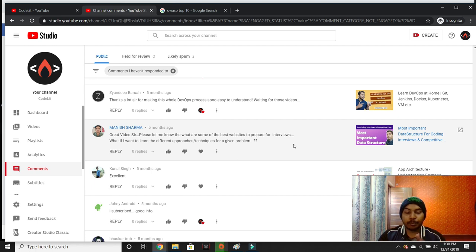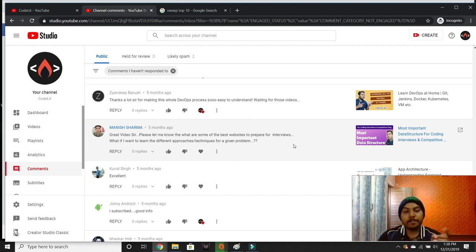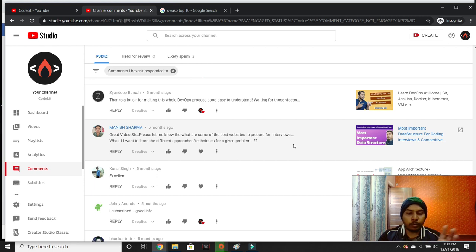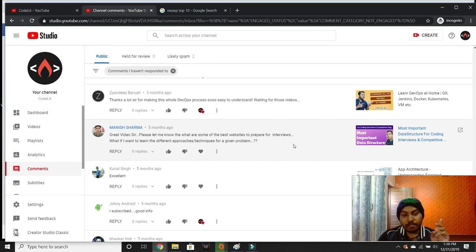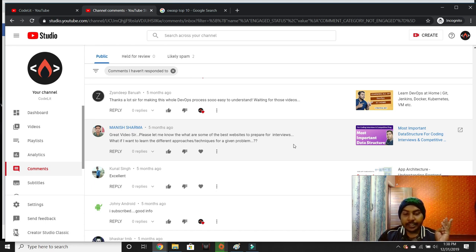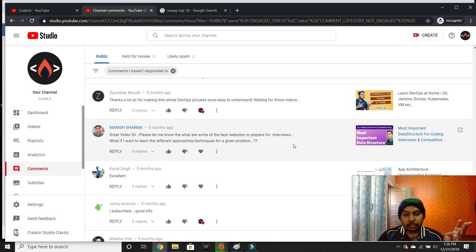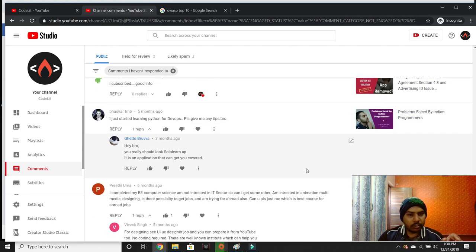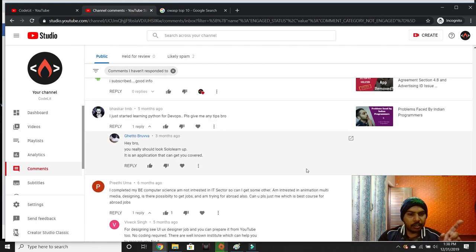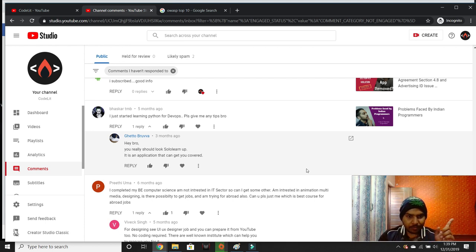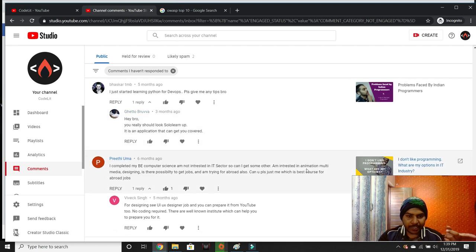For companies like Google: GeeksforGeeks, Introduction to Algorithms, LeetCode, and YouTube for algorithm explanations. For other companies doing web or mobile development: YouTube, Dev.to, Medium.com, and FreeCodeCamp. You can learn from these resources.